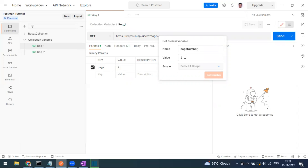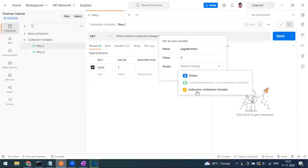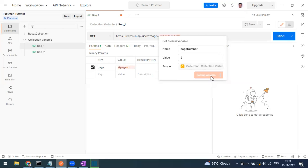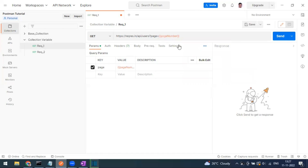If you want to change the value you can do so after creating the variable. Now select the scope — I'm going to store this as a collection variable, which is scope 'c'. The variable is set, and the parameter field is automatically updated to use the variable reference.